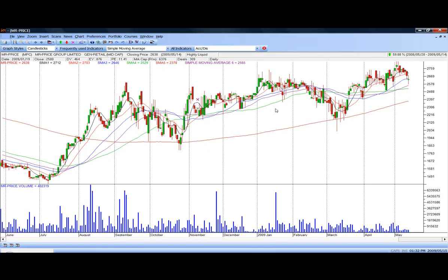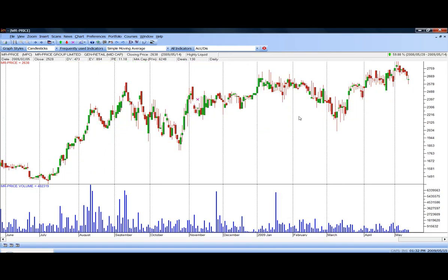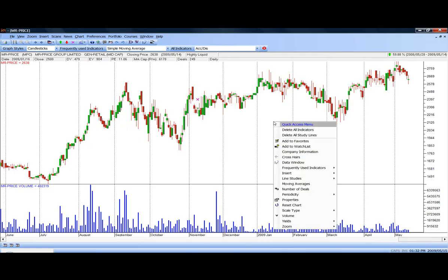Not many programs allow you to do this, and again, this is one of the many beautiful features of this program. To remove all the indicators, all the moving averages, again, quick access menu, delete all indicators, and there they go.